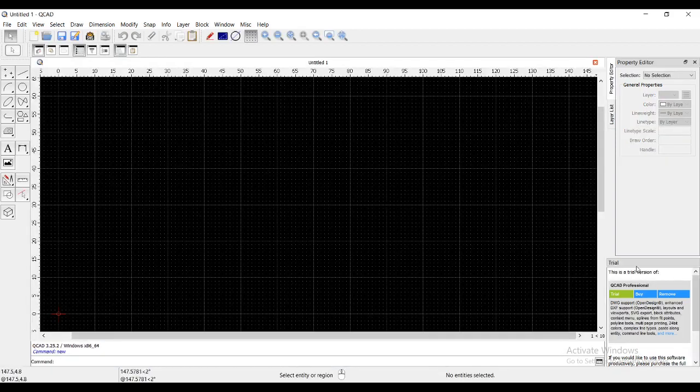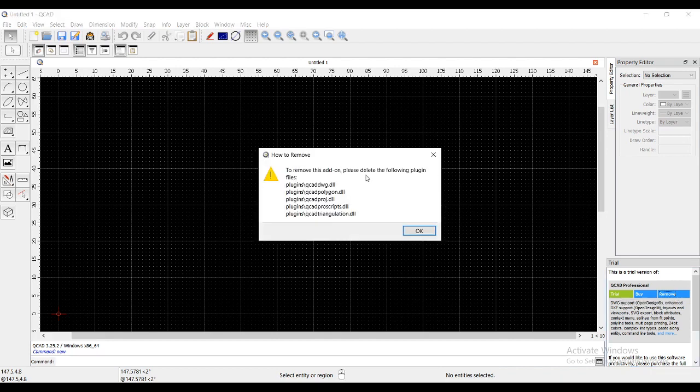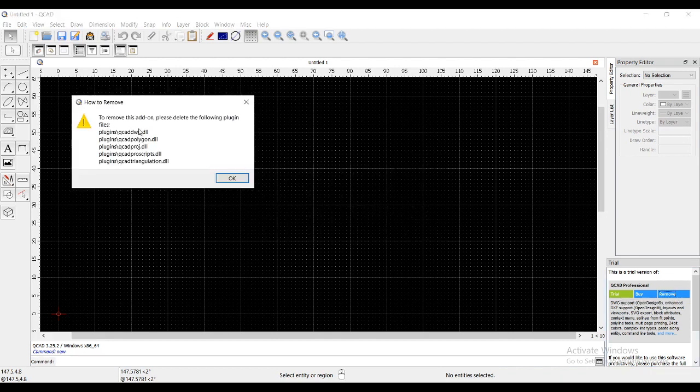What you can do is in the below right-hand side, you will find a tab for trial, and there you have a remove add-on button. You can just click on that.